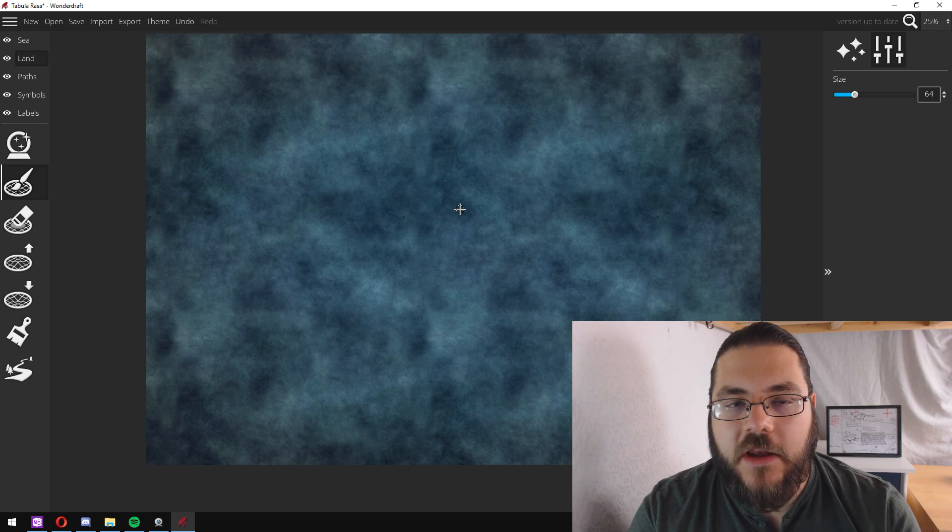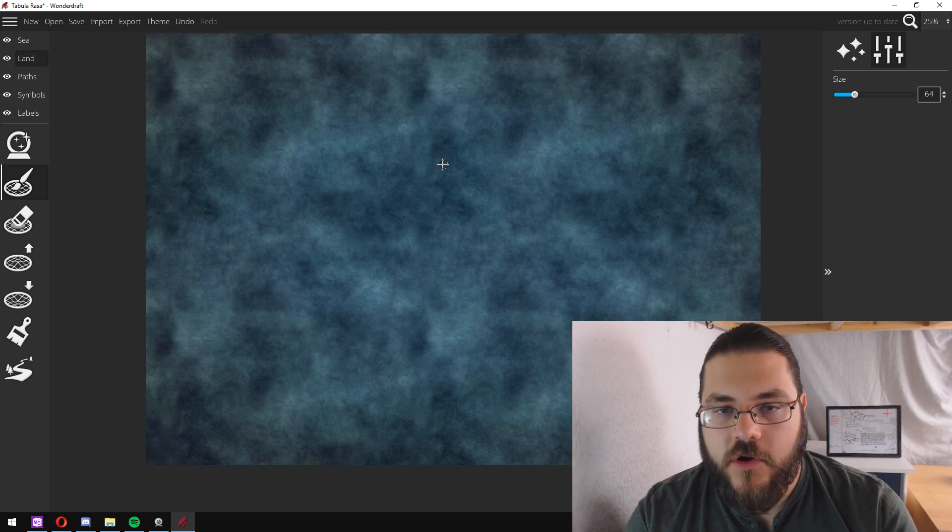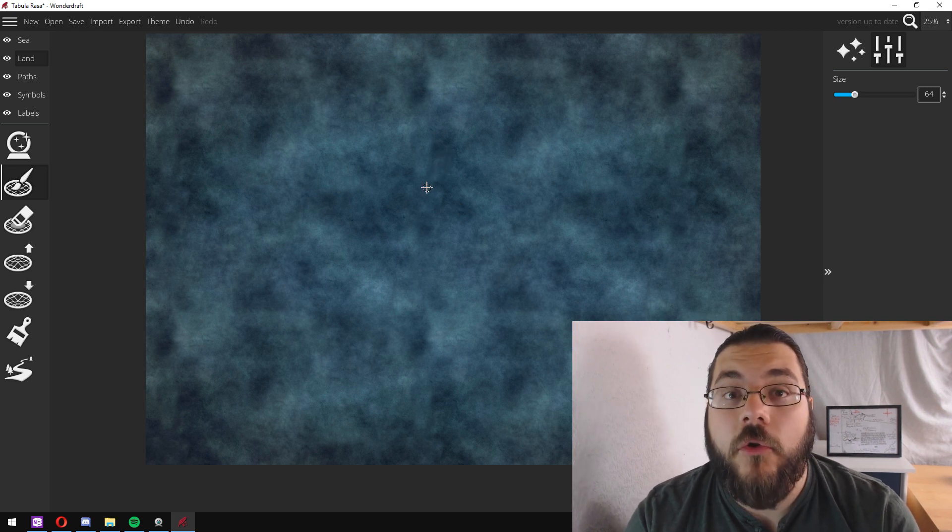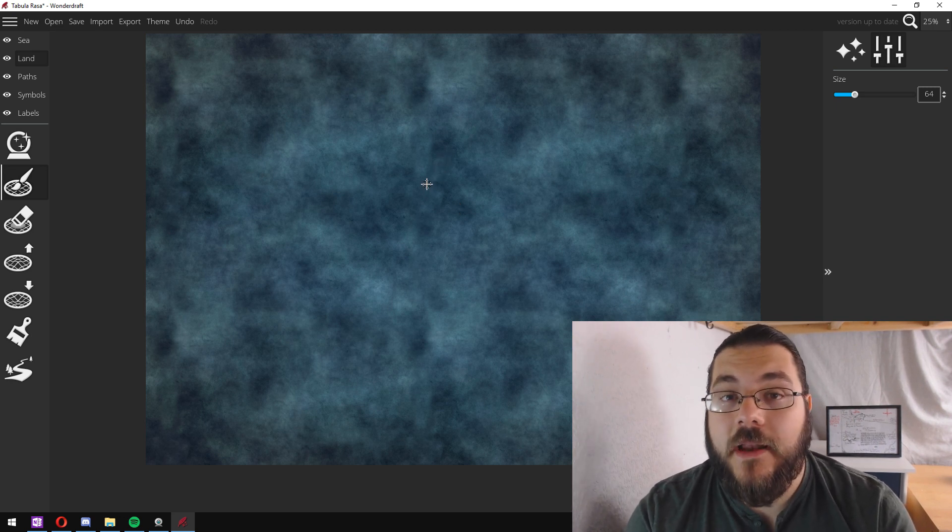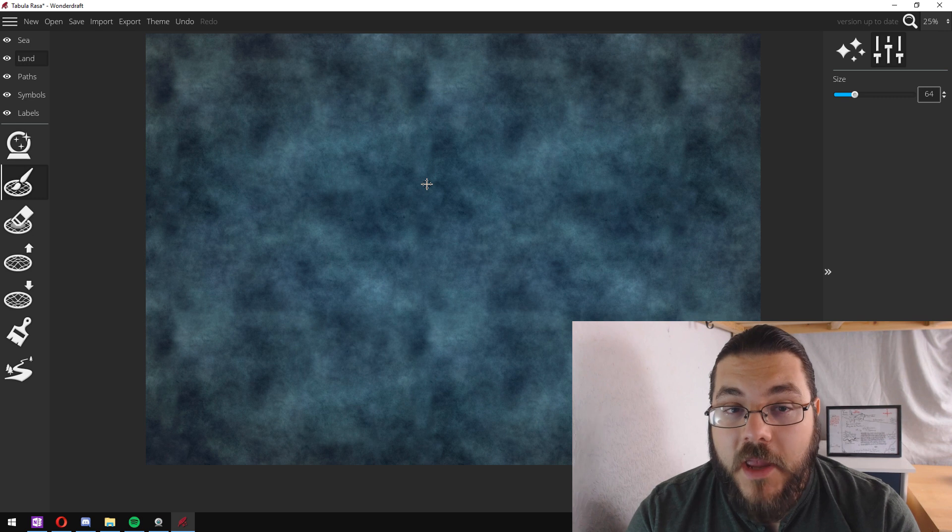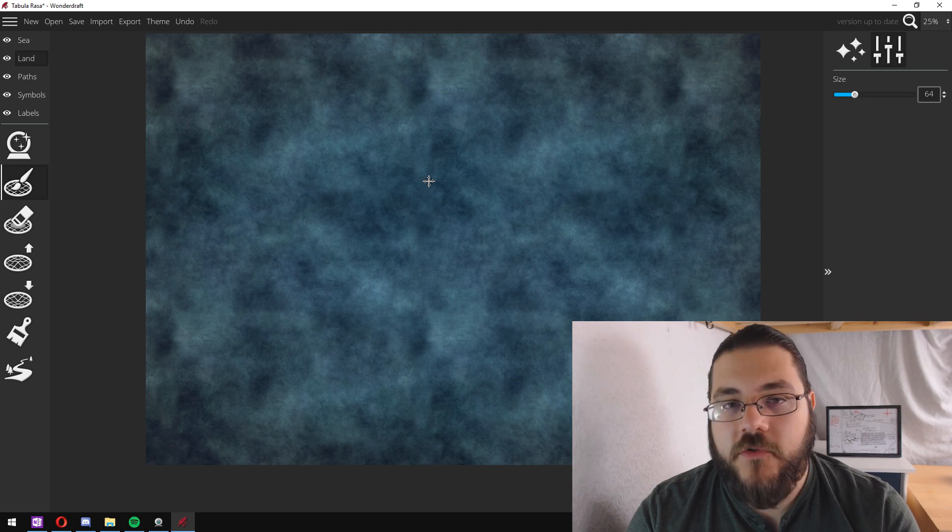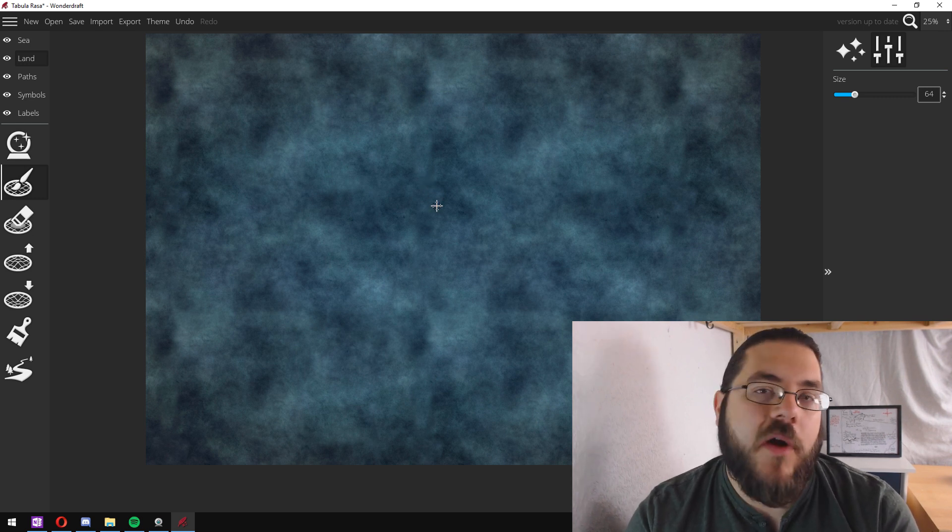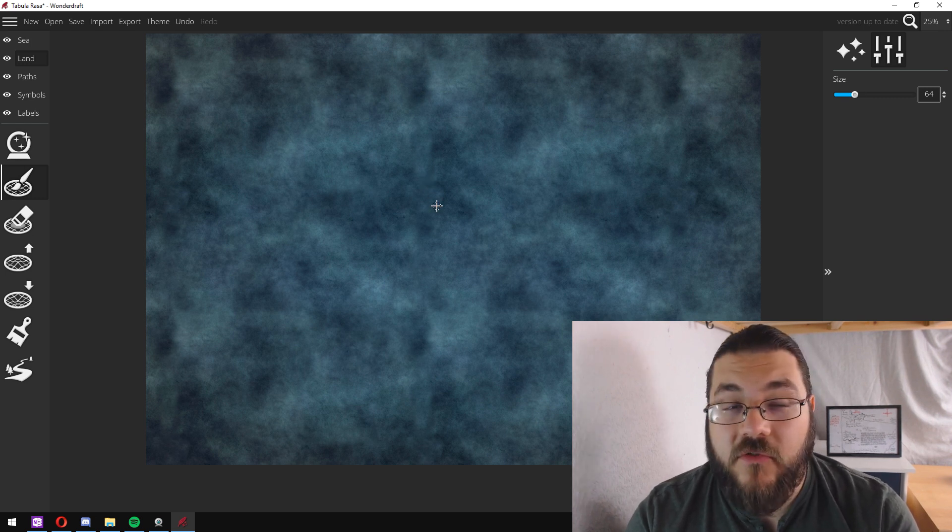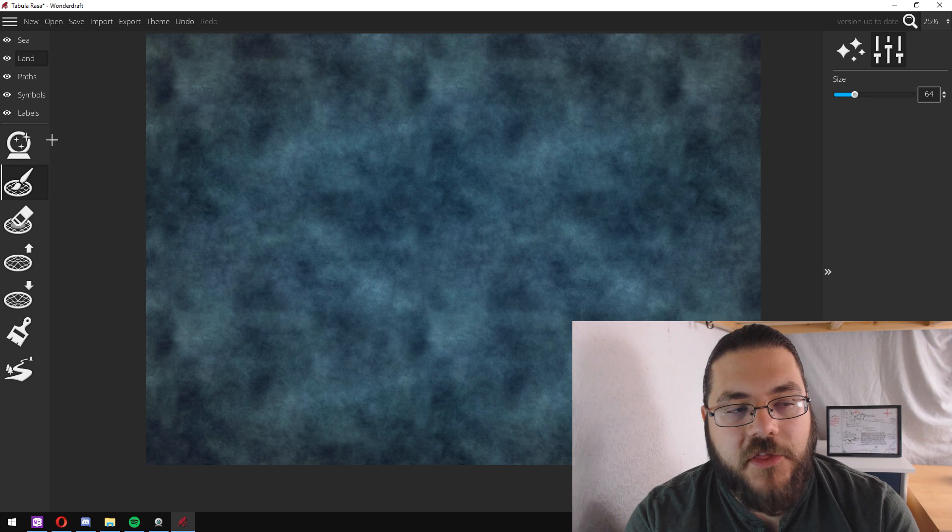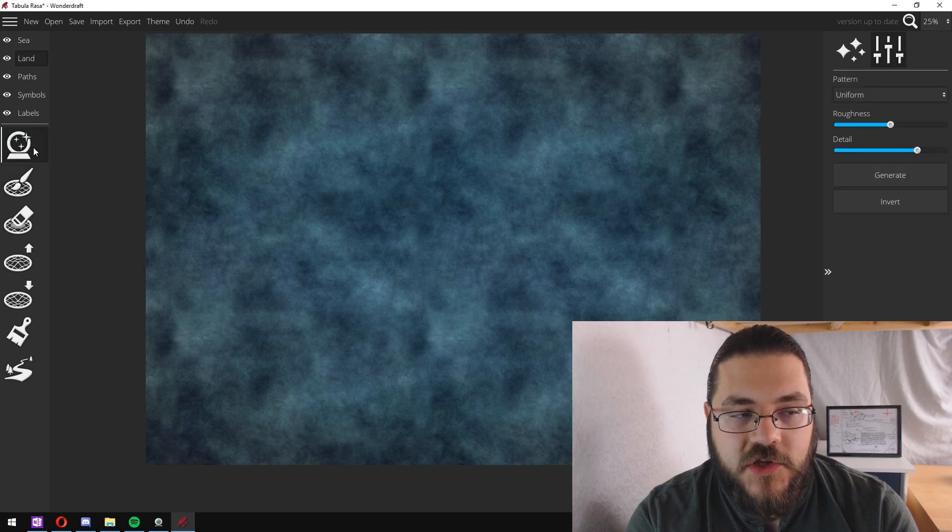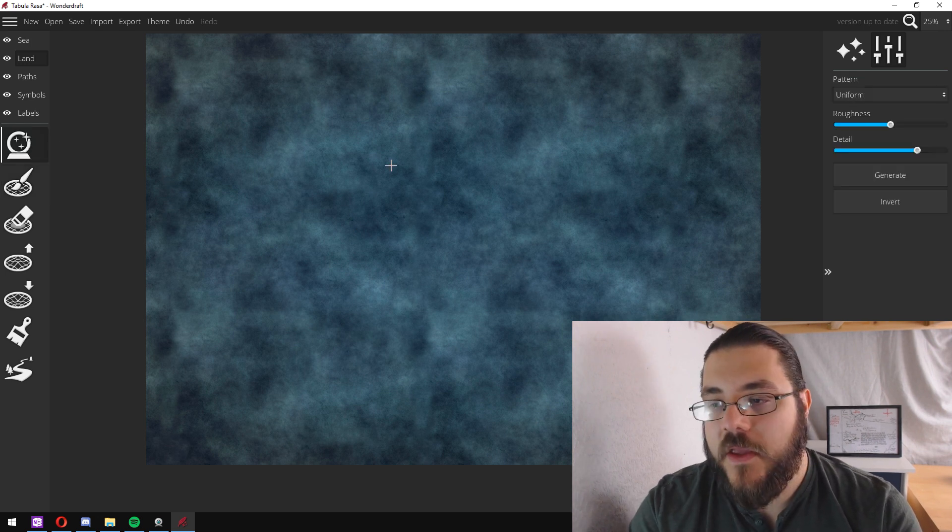So if you wish you can draw in your coastlines. This is great if you want to make an existing map in Wonderdraft, but if you're making a brand new map from scratch, I thoroughly recommend using the generator.